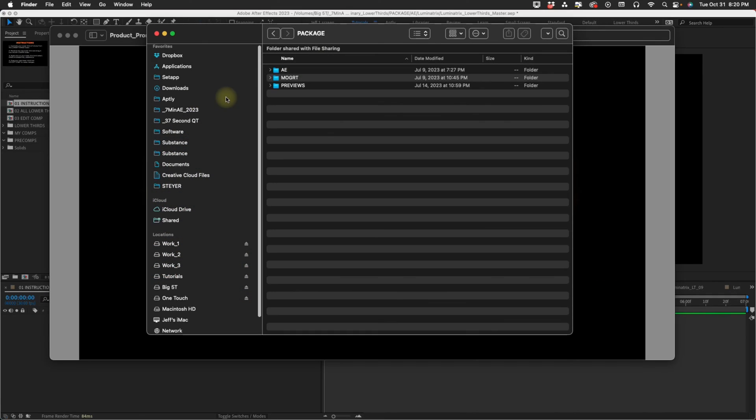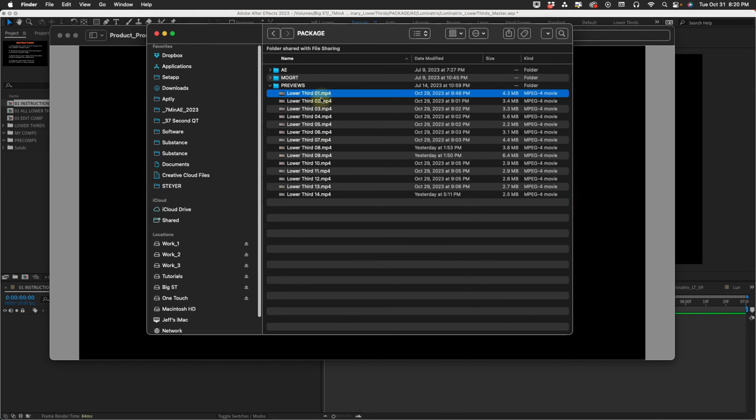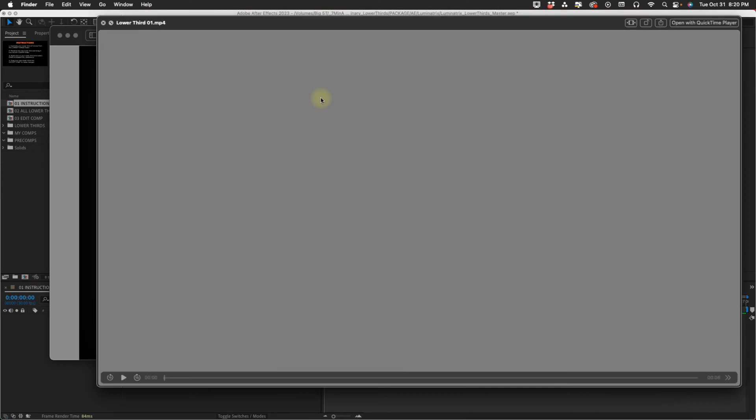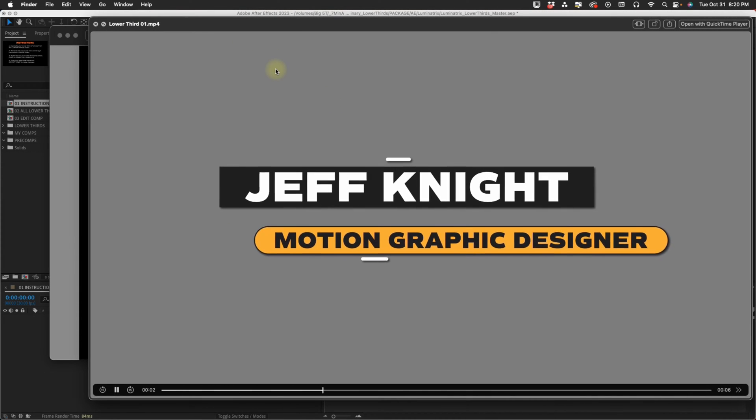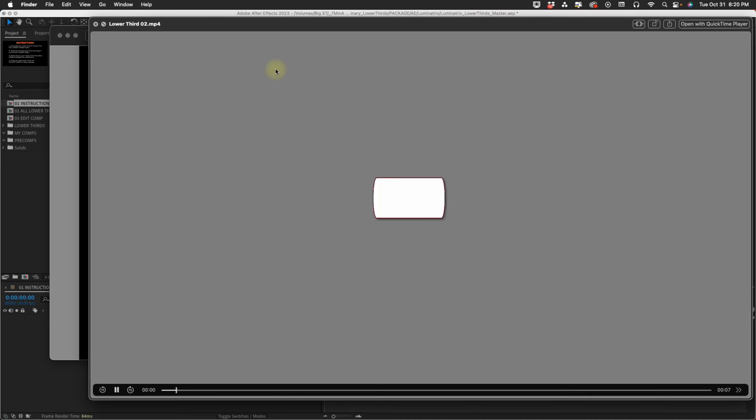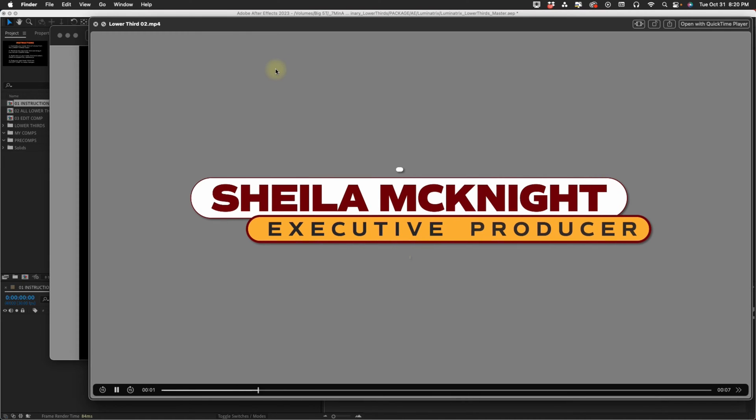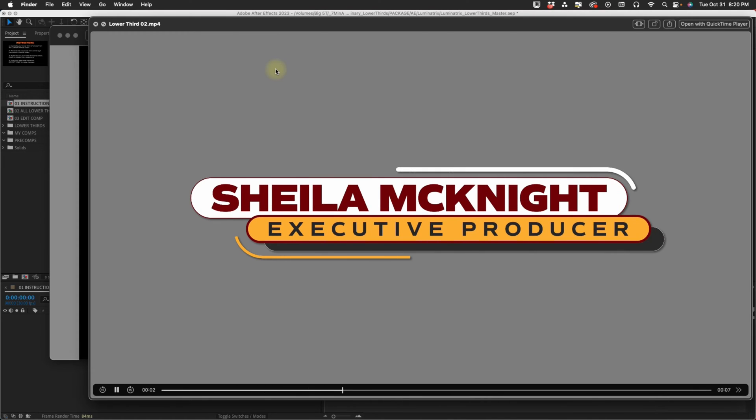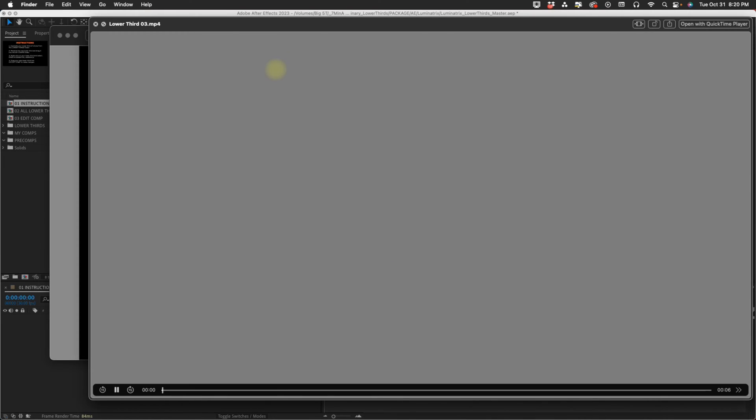First I want to go through the package and show you what you get when you buy this lower thirds template. You'll see three folders here: After Effects, Mogret, and Previews. The previews let you watch each one so you can get an idea of how they're laid out and how they animate in.